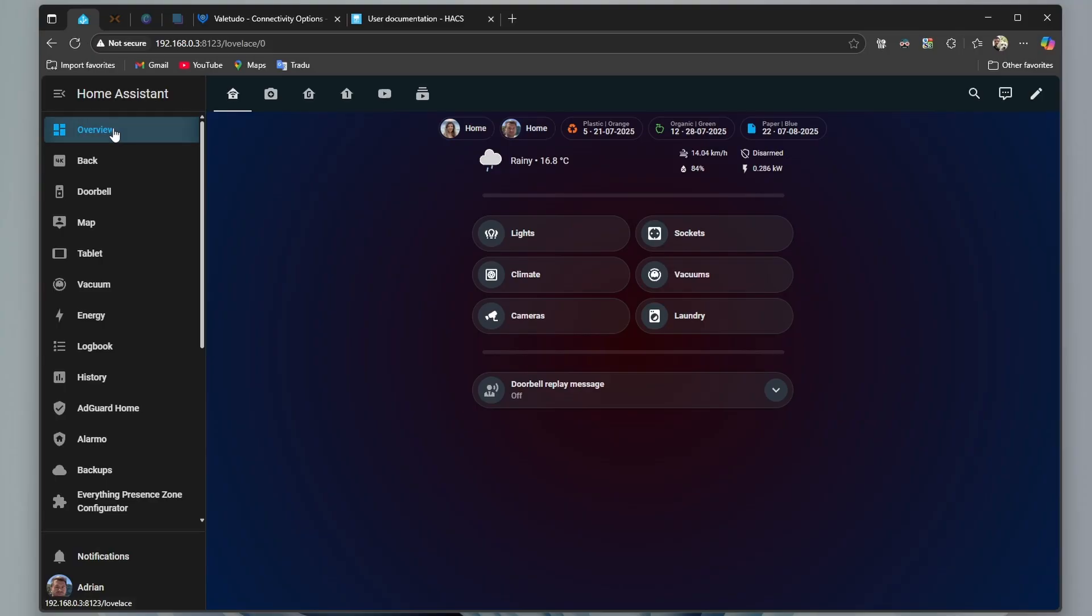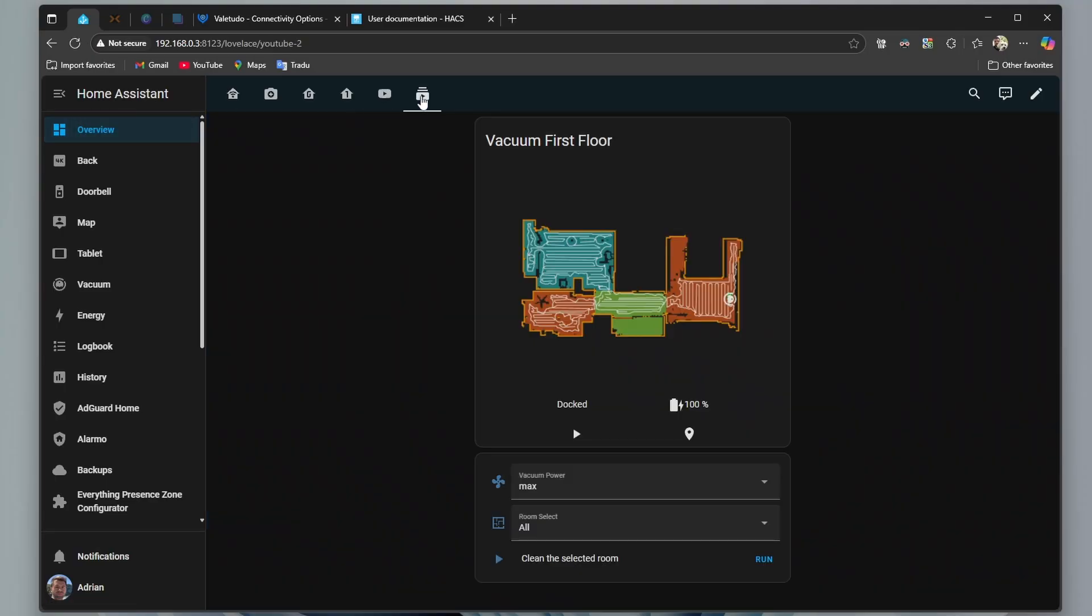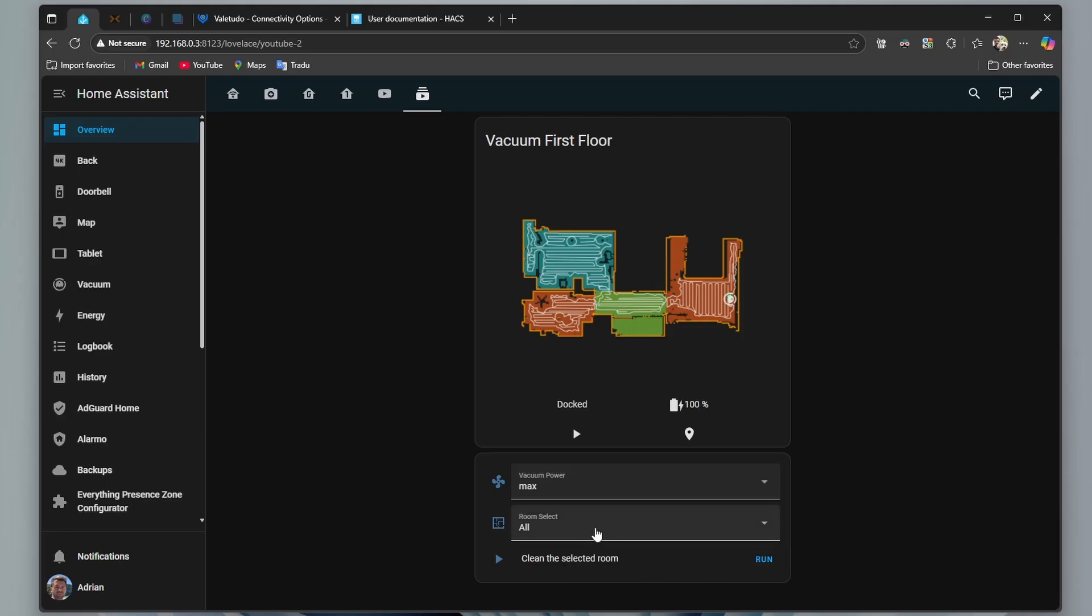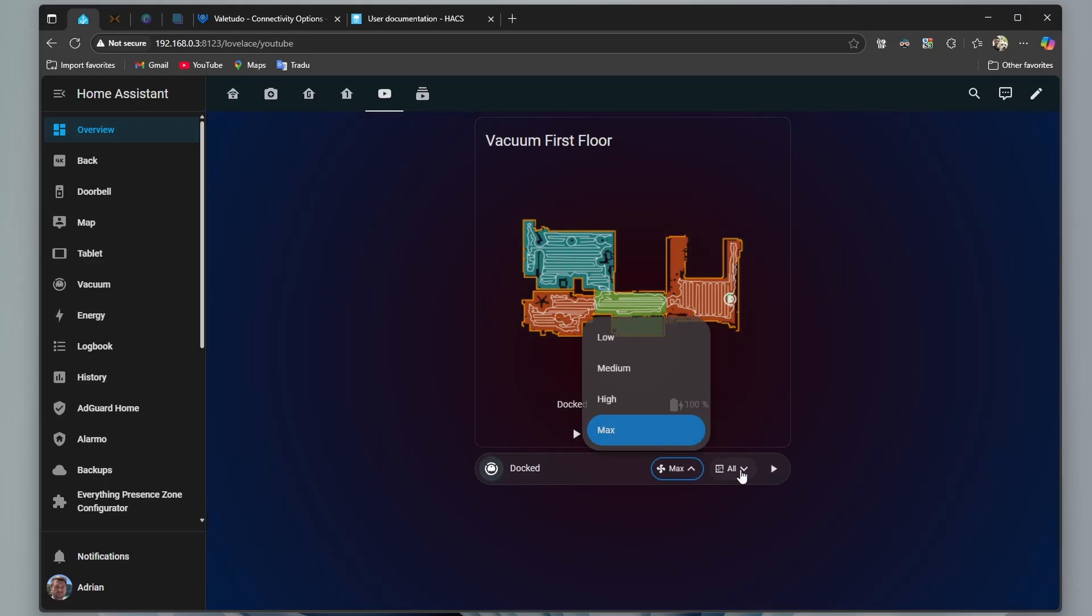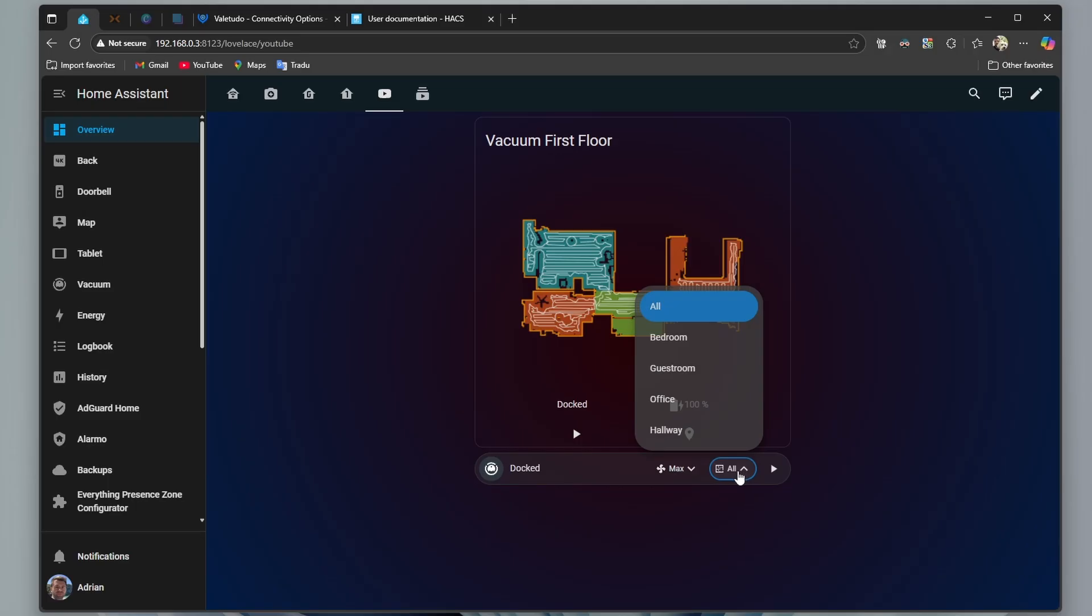Now that the vacuum is connected to Home Assistant, let's create a card to view the map and control the robot. Back to overview, I've created a map card with a few control options, such as vacuum power, room selection and a button to clean the selected room. The design is very basic, it's just a starting point. You can customize it further using a theme and the custom button, but that's not the focus of this video.